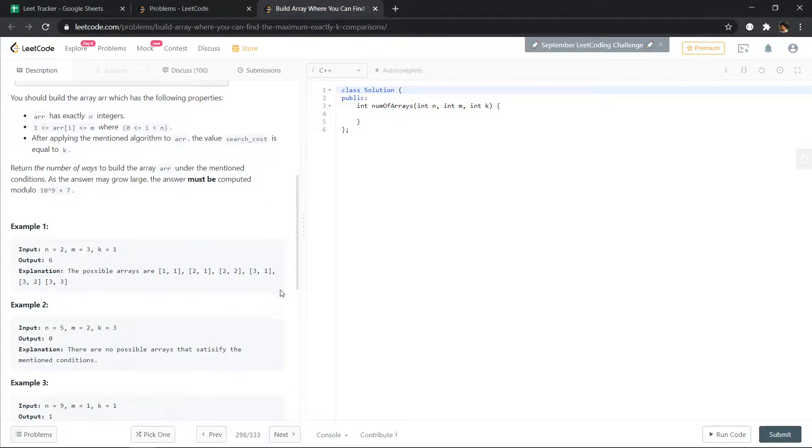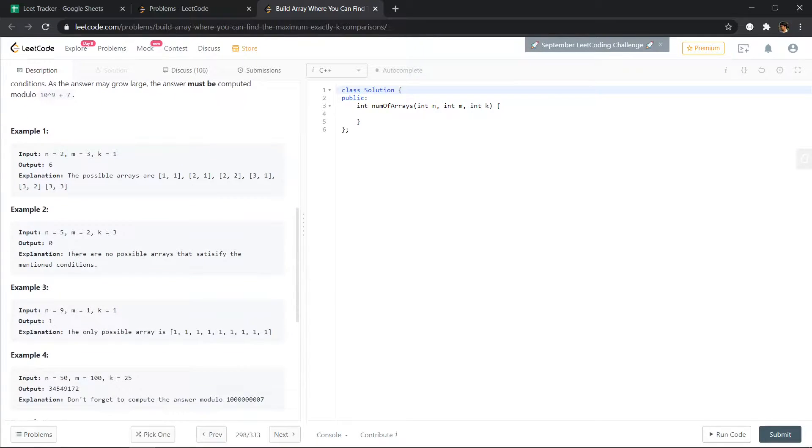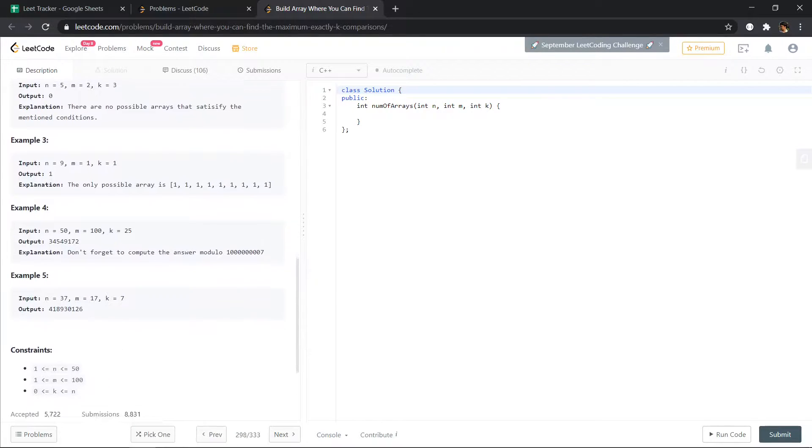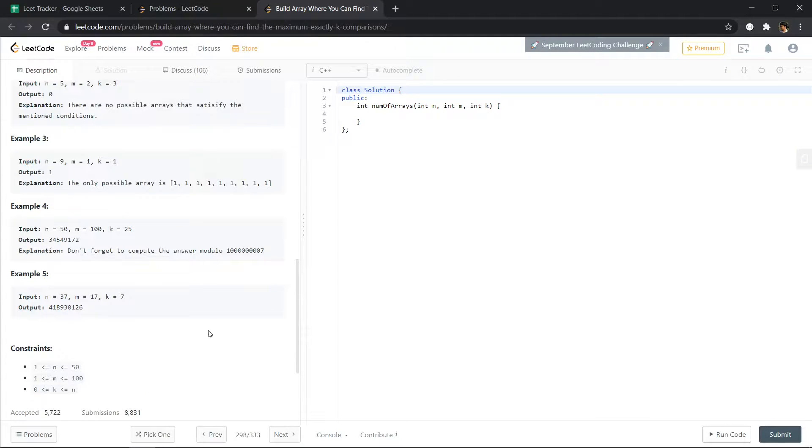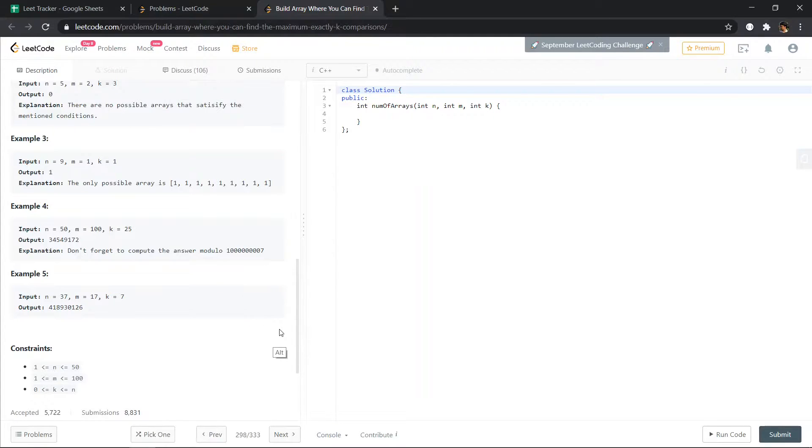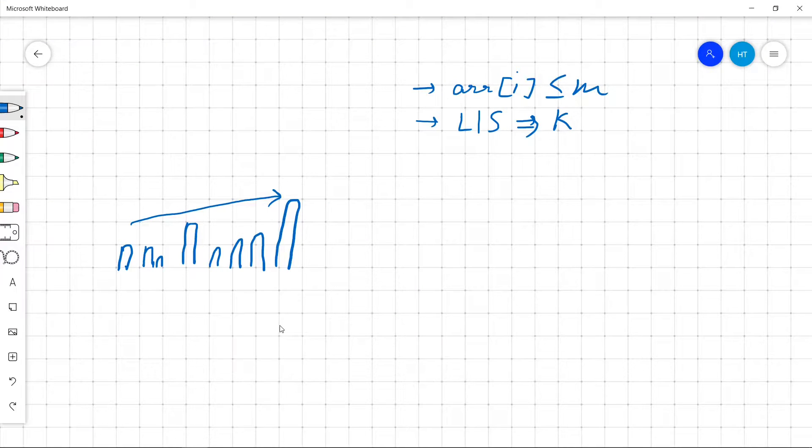Okay, so let's see what are the constraints for n and m. n is less than or equal to 50, m is less than or equal to 100, so we have a small n. n is less than or equal to 50.